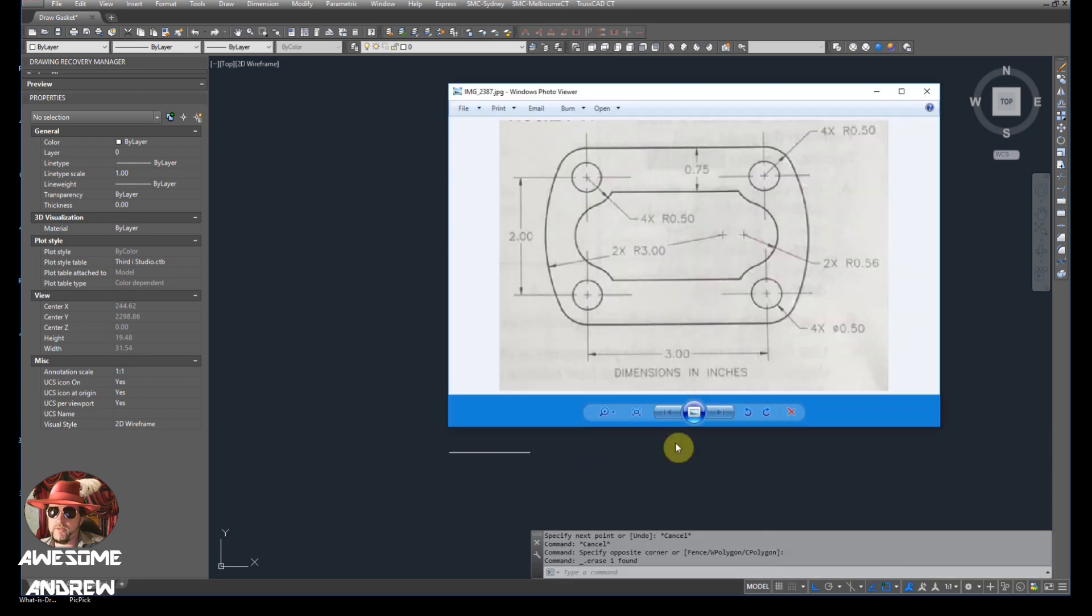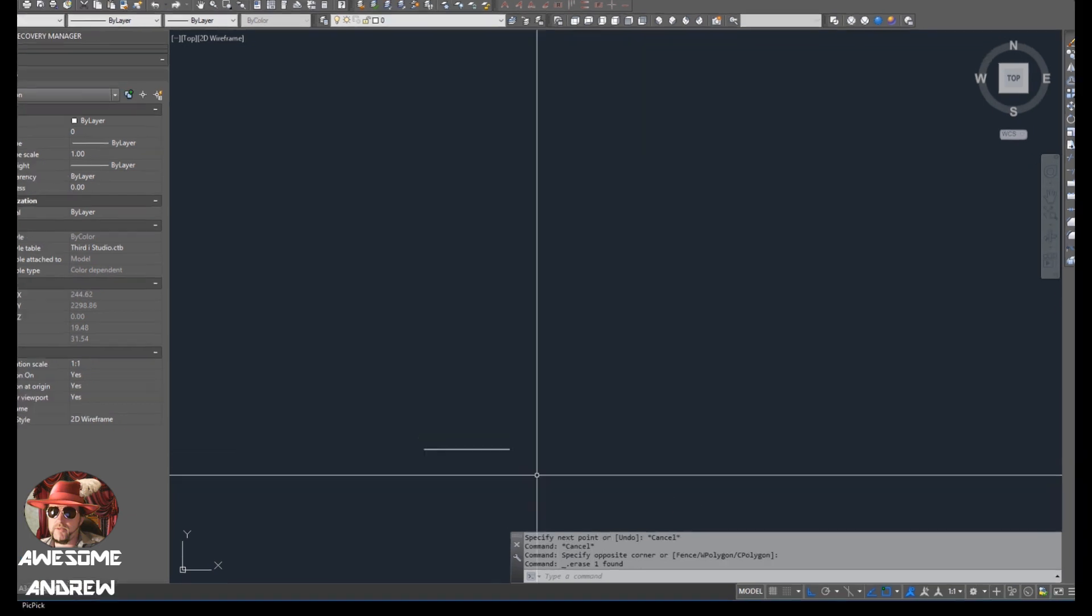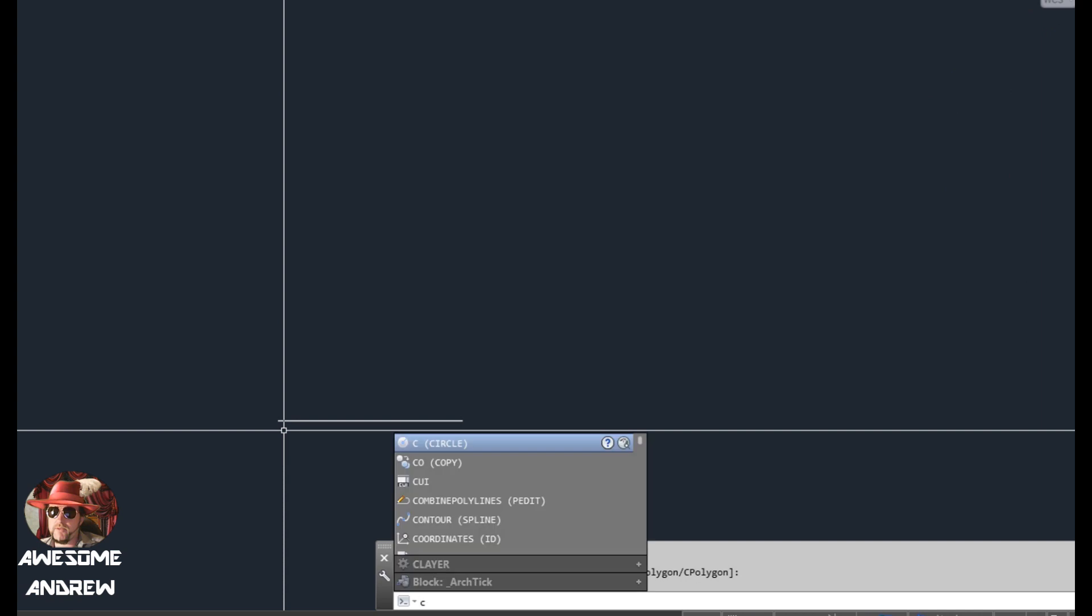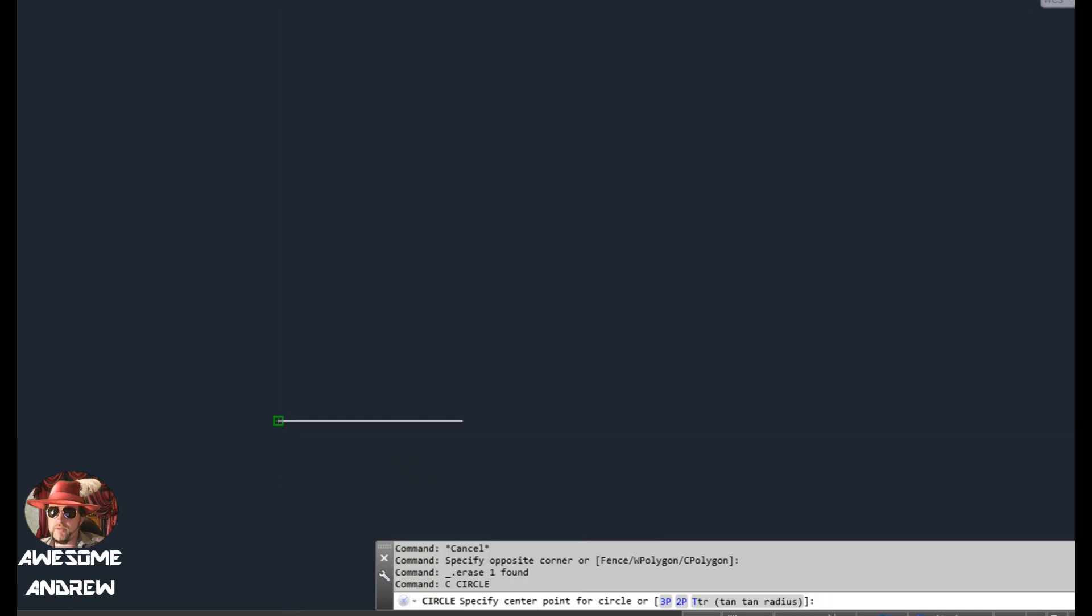Okay, so now we've got that. I'm probably going to do the circles. We've got here that the diameter is 0.5, so I'm going to draw a circle.